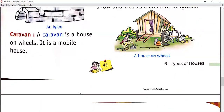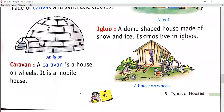Then we have the igloo. An igloo is a dome-shaped house made up of snow and ice. Eskimos live in these igloos. As you can see on the left side in the picture, it is made up of ice and snow and it is a dome-shaped house.